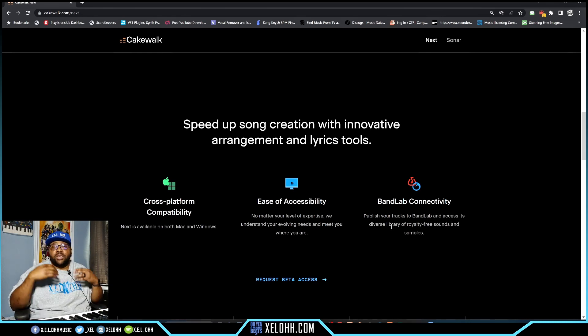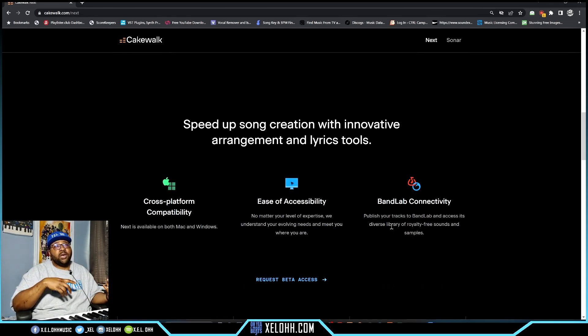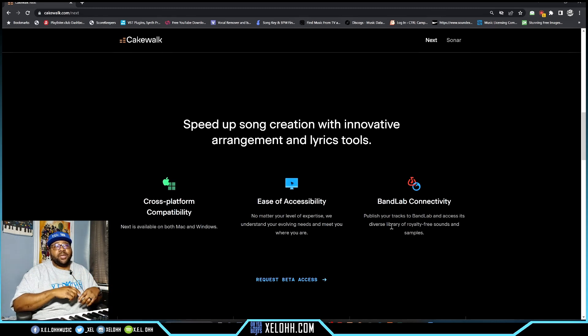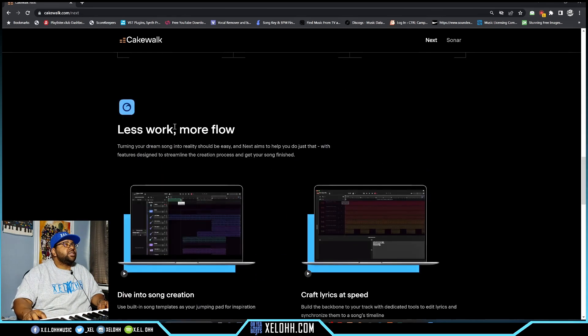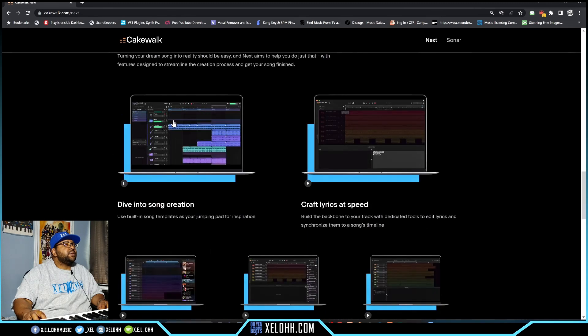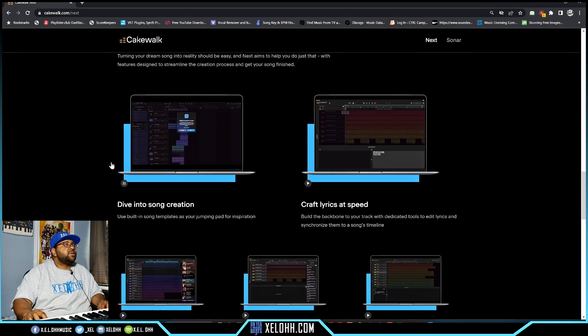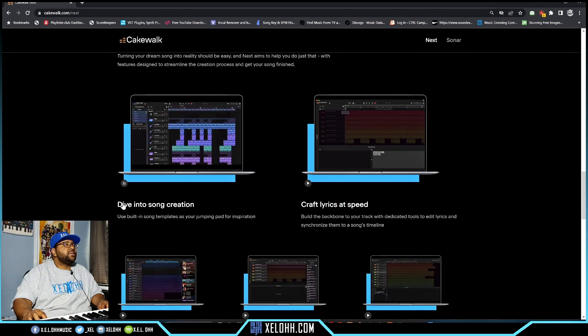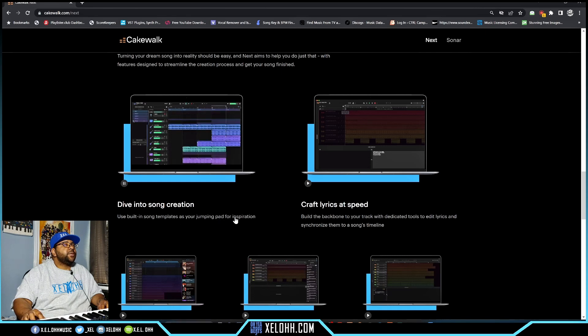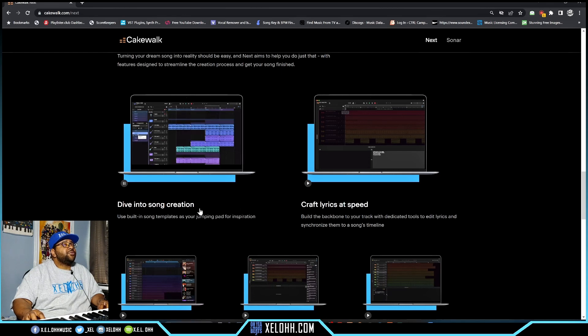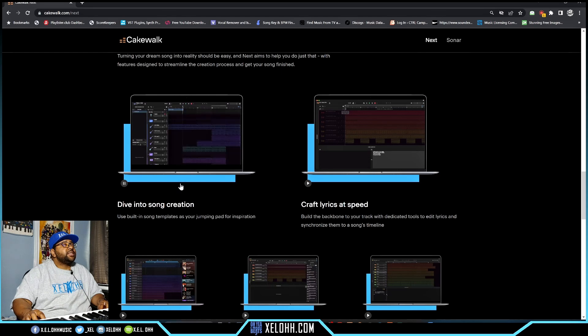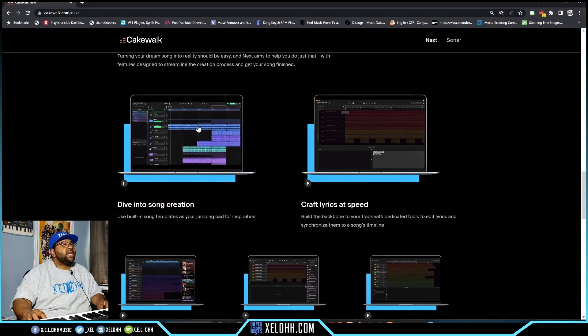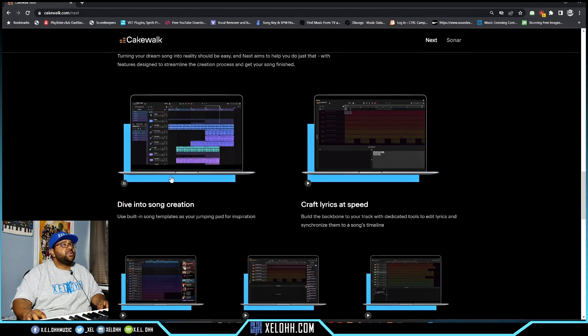These two will intertwine - Bandlab connectivity lets you publish tracks to Bandlab and access diverse library of royalty-free sounds and samples. You can get all the samples from Bandlab like you could in Cakewalk by Bandlab - just download the Bandlab app and pull them right into the DAW. Dive into song creation using built-in song templates as your jumping pad for inspiration. They have songs already set up and you can go through them, that's pretty cool. You can have all the things already laid out for you which you know are going to be in that song.